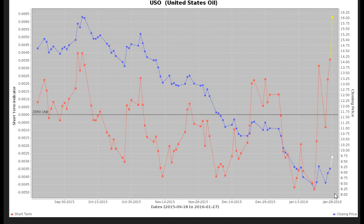I'm not sure what the event or trigger would be, but that's what I would look for over the next couple of days to the next week or so. The last ETF I wanted to look at is the IBB, which is the biotech ETF.